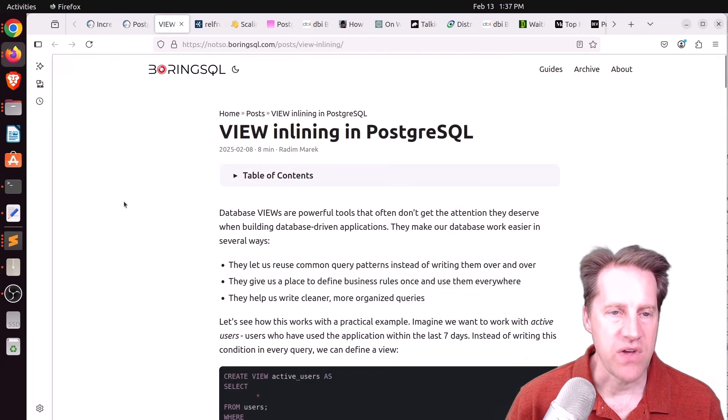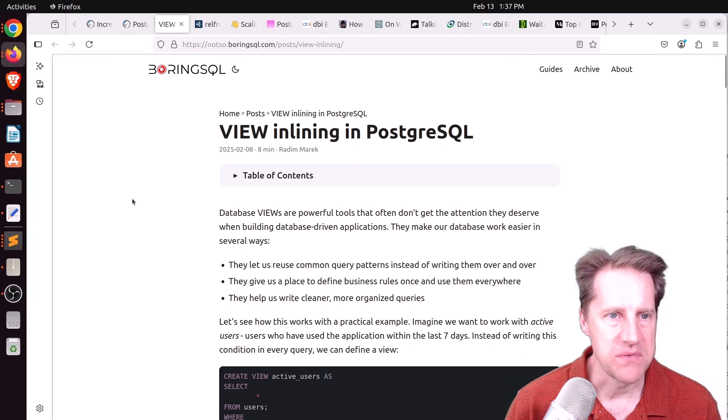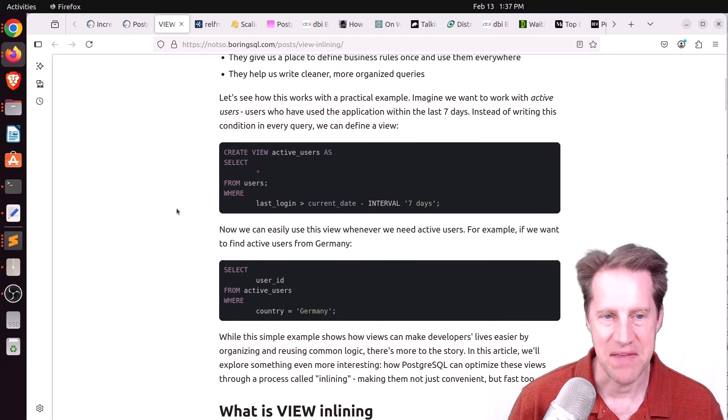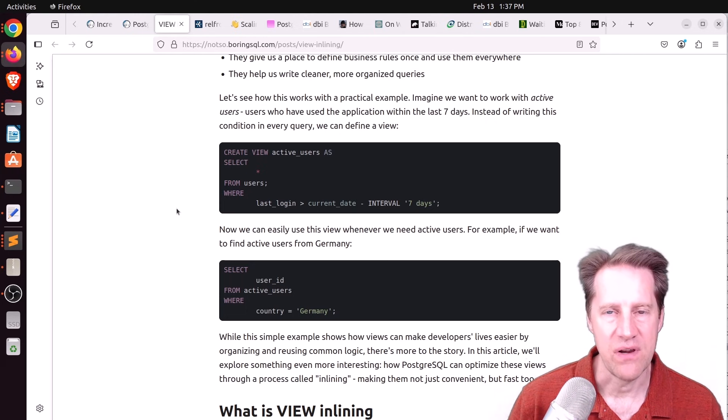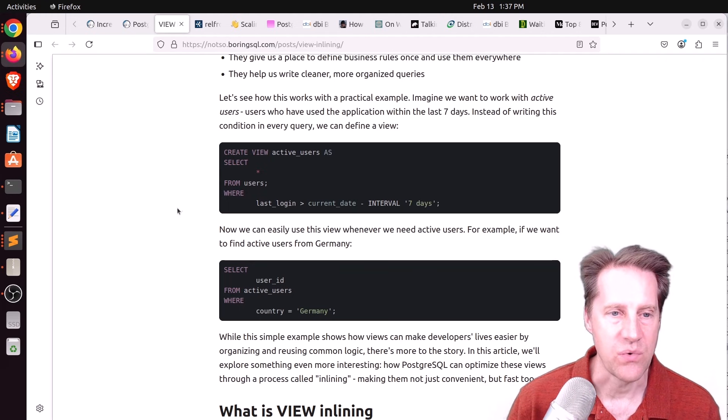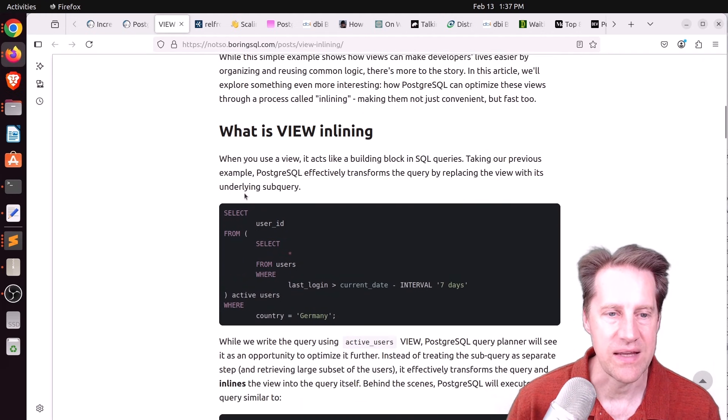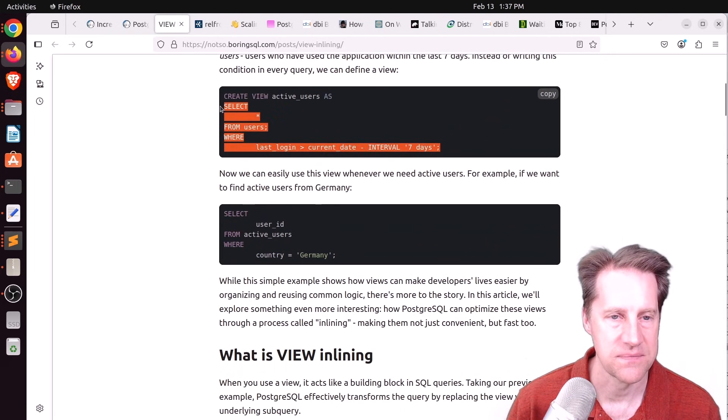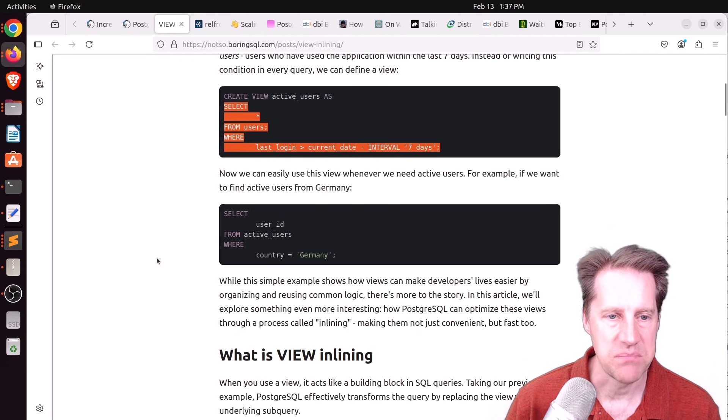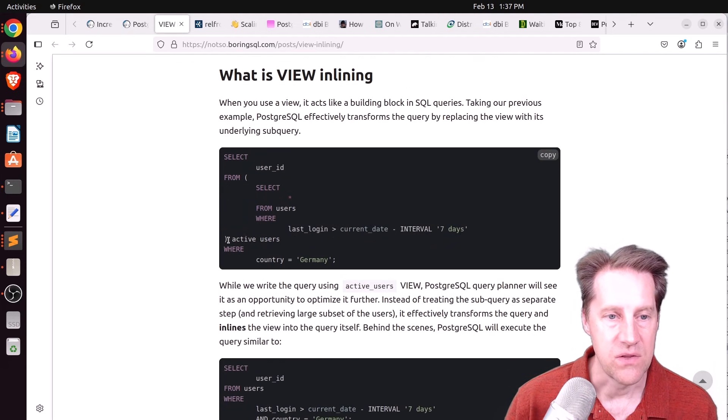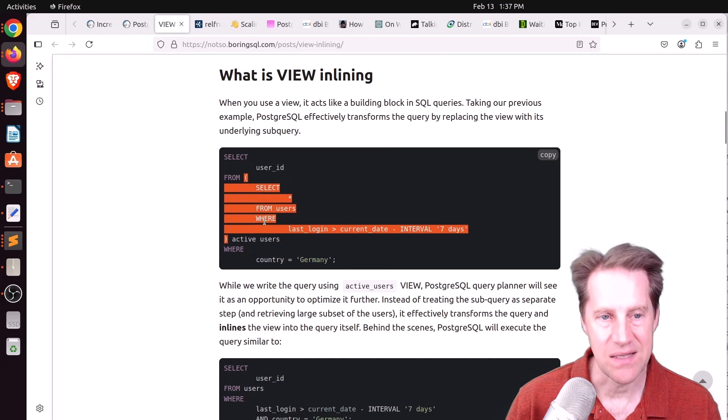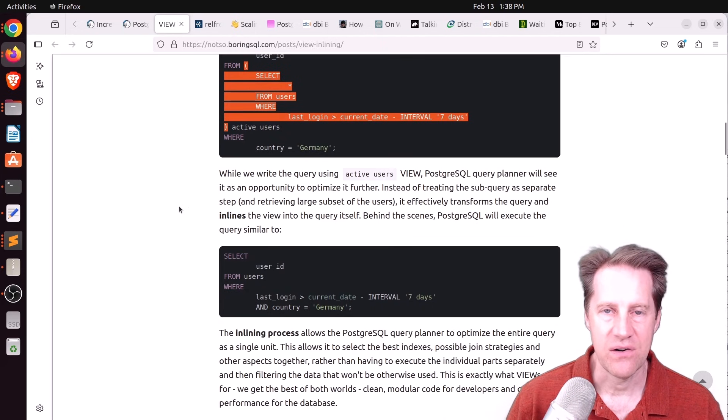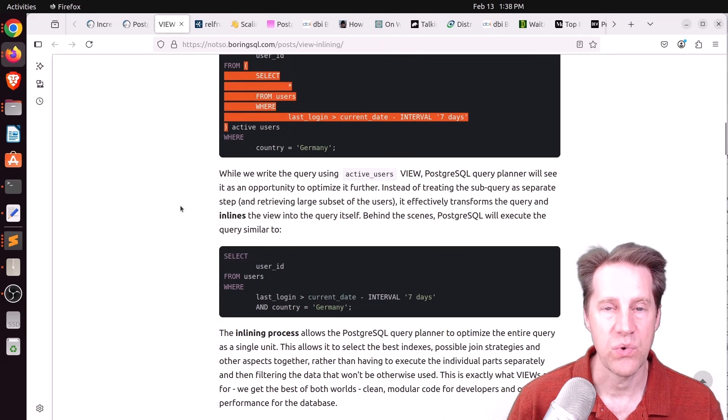Next piece of content, view inlining in PostgreSQL. This is from notsoboring.sql.com. And he's talking about views, which again, I usually consider virtual tables. Really, the system has a stored query that you can reuse to run that query. And he shows a good example of what view inlining is. It's basically if you have defined a view such as this, when you run this view in this type of query, it's as if it's replacing the view with a subquery of the view. So essentially it inlined the view into the query. And by doing this, the planner can take into account the whole query.